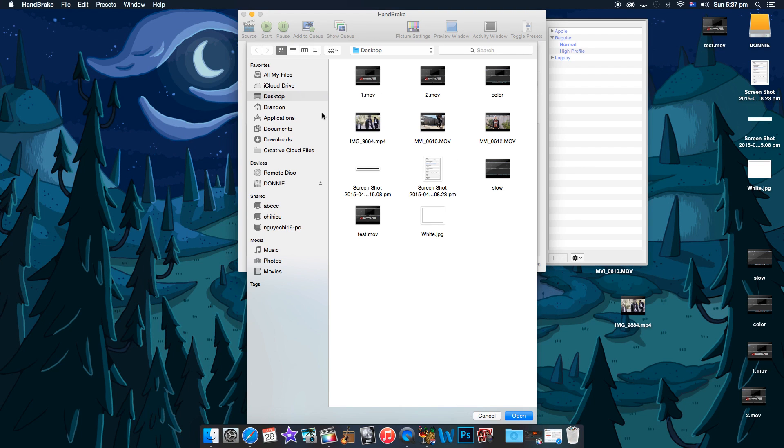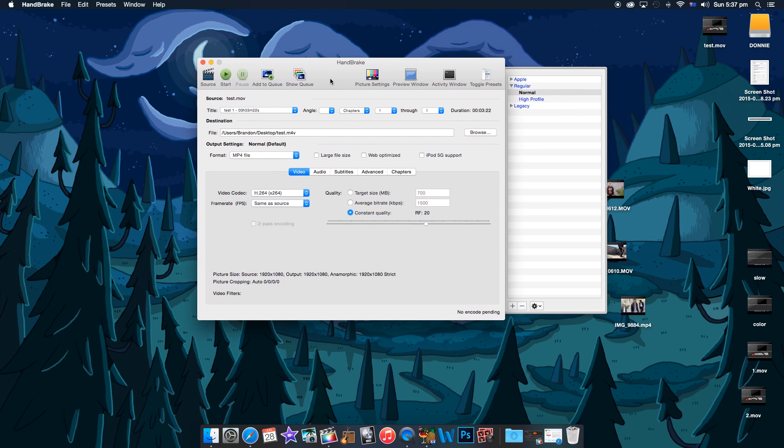And once you load it up, let's go find our video and let's go and convert it.